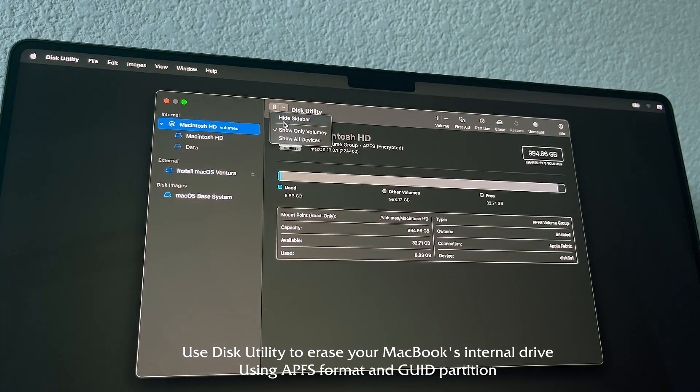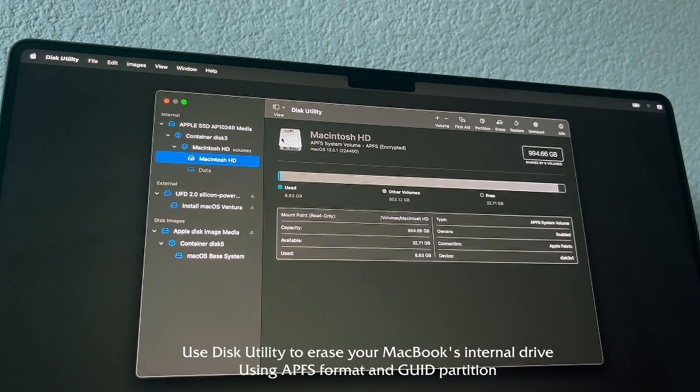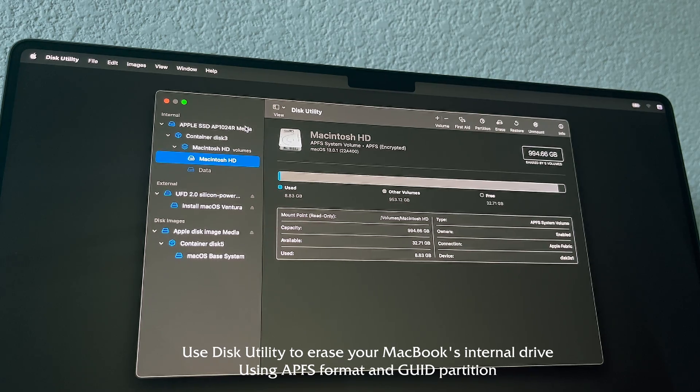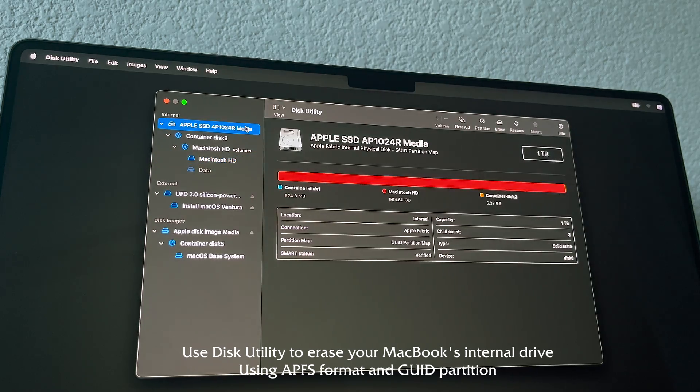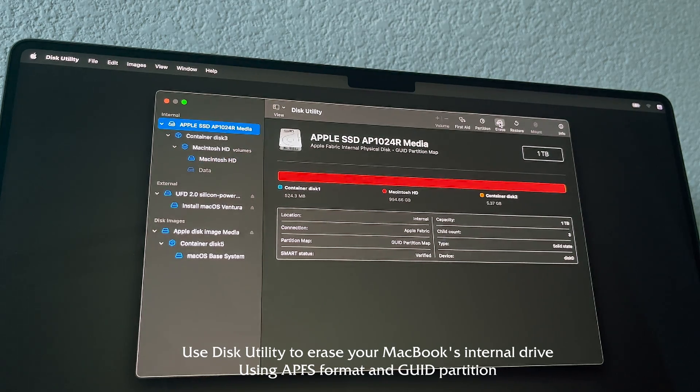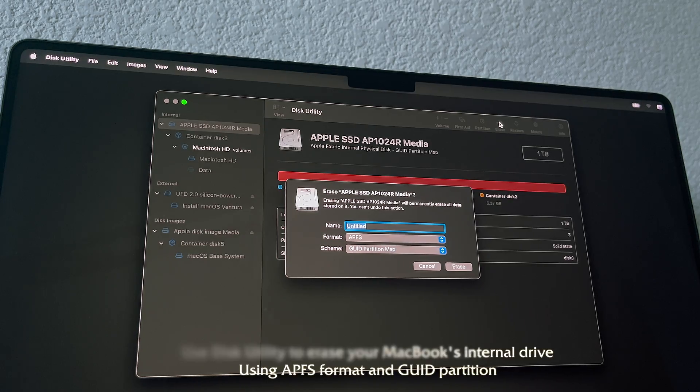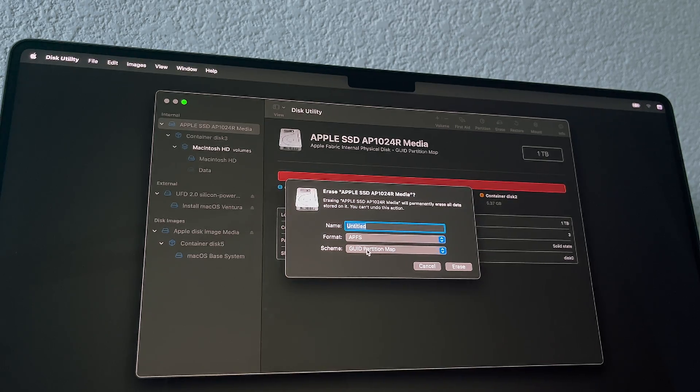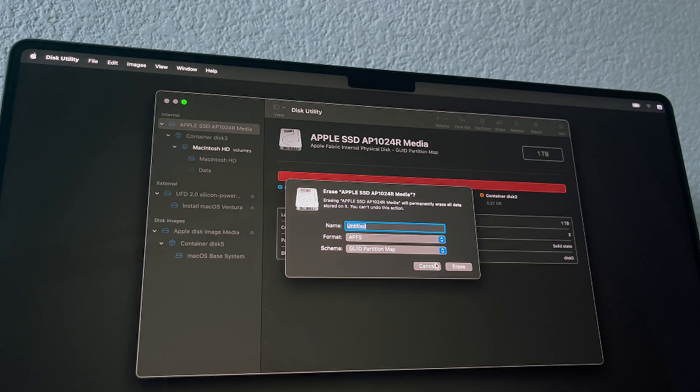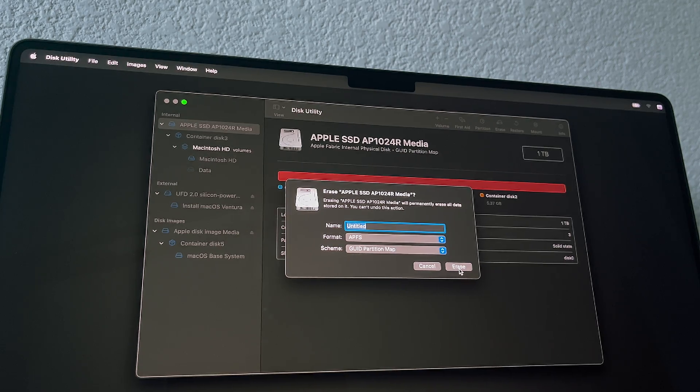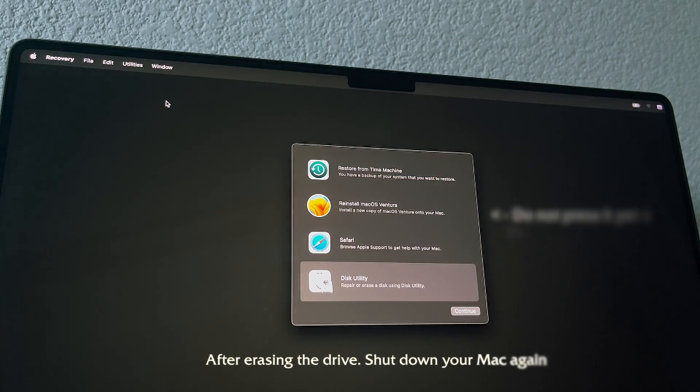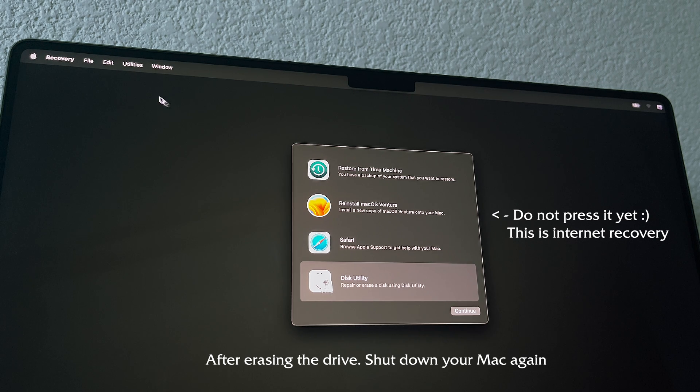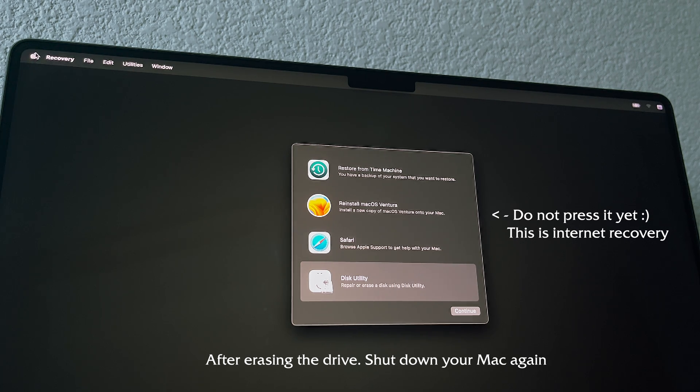From here we have two possible scenarios. Use the internet recovery tool or boot from the USB drive. The first option will basically download the latest macOS version from the internet and clean install it. But you need to have a stable internet connection and it may take a while. Or we can boot from the USB drive that we just created. I will choose this option.